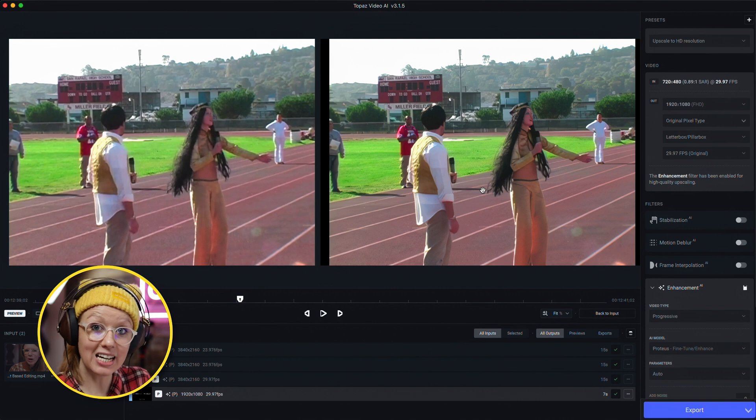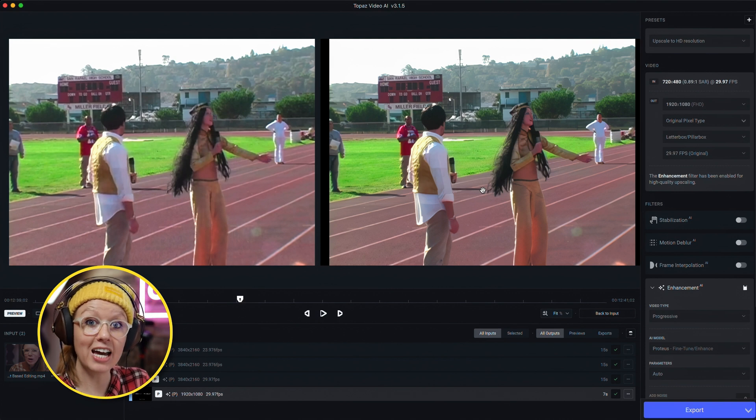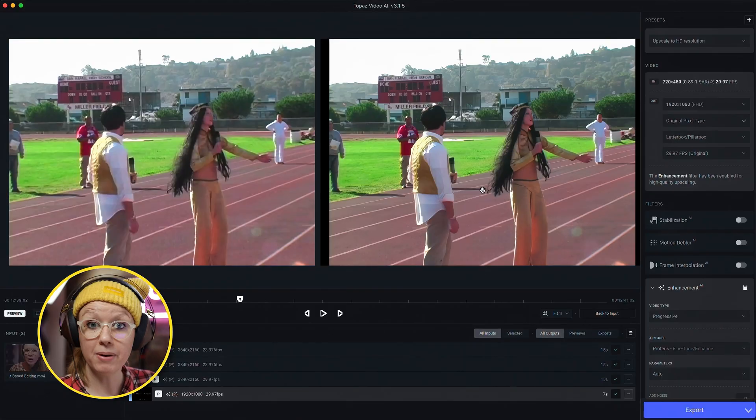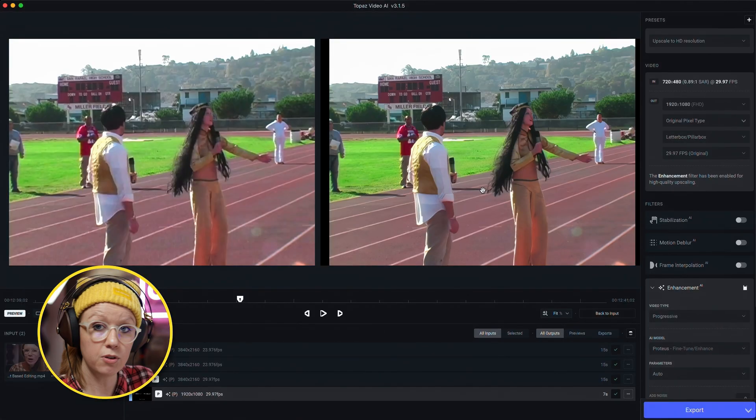For my YouTube videos, 1080p to 4K works wonders. Topaz Video has a free-forever plan you can download — with a watermark — to test it out. You can use my affiliate link below to sign up, and the best part is it's not a subscription: you buy it once and have it forever.